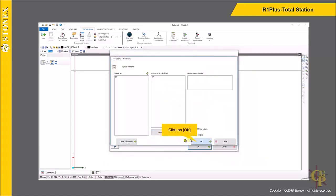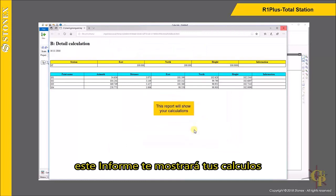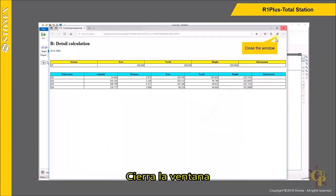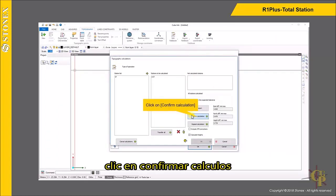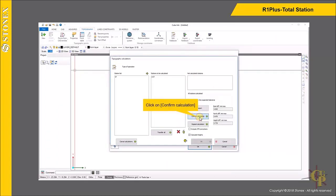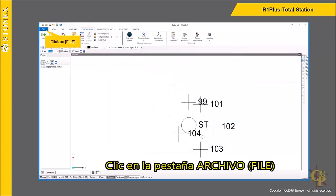Click on OK to confirm. This report will show your calculations. Close the window and click on No. Click on Confirm Calculation, then click on OK. Click on File.